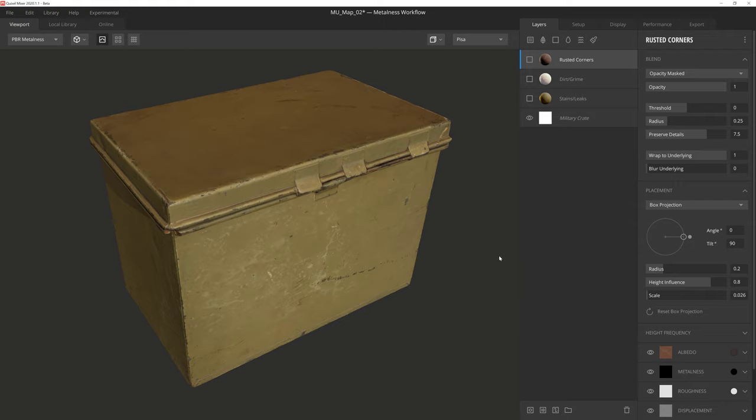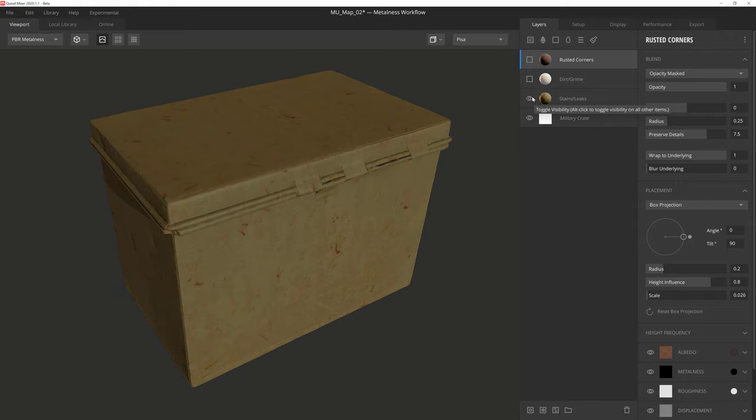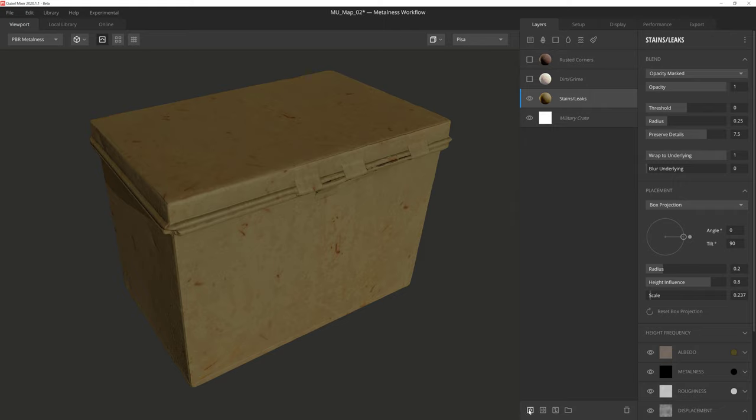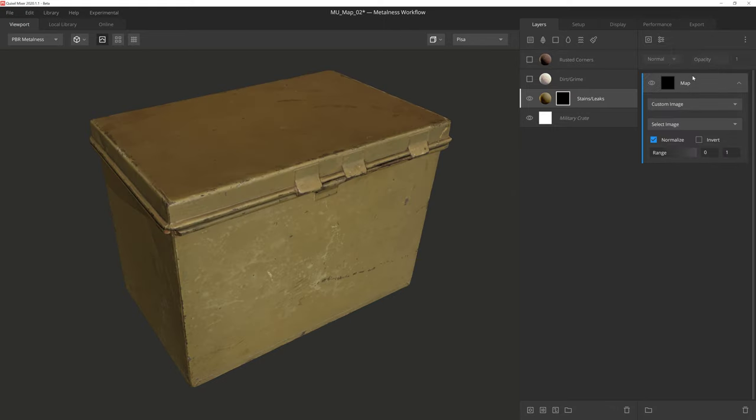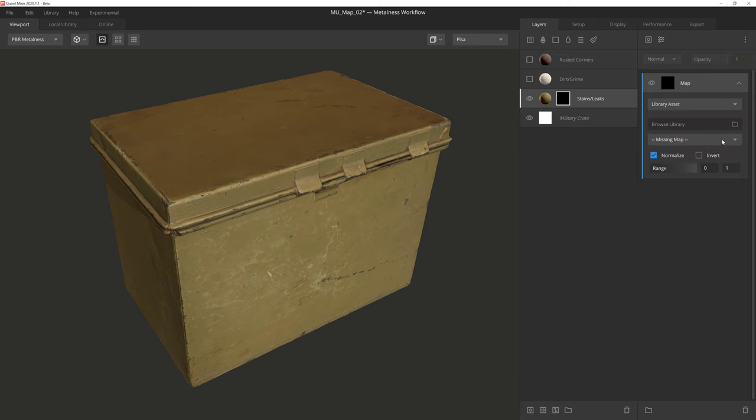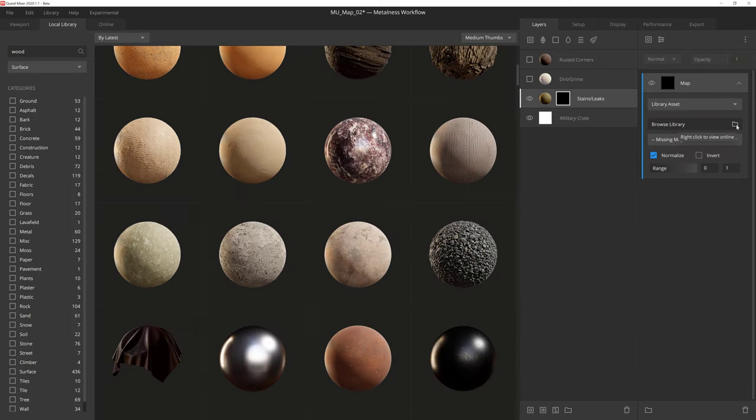The first thing we'll do is activate the stain layer, which is a rusted metal surface from the library that is color matched to the base albedo for the ammo can. We'll give the layer a mask stack, and then we'll add a map component. We'll set the dropdown to Library Asset, and then click on the folder icon to select a surface.